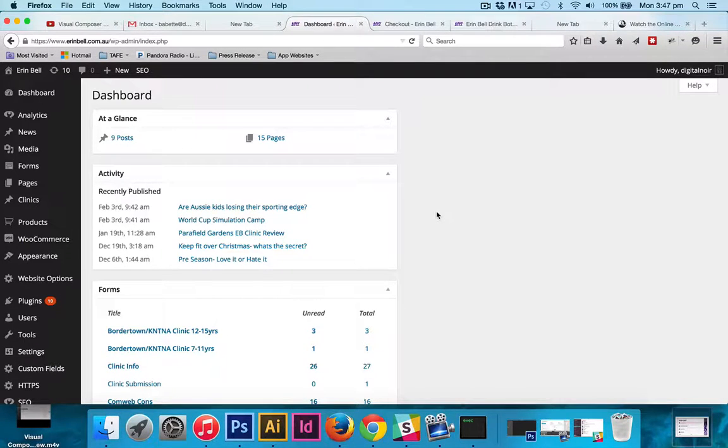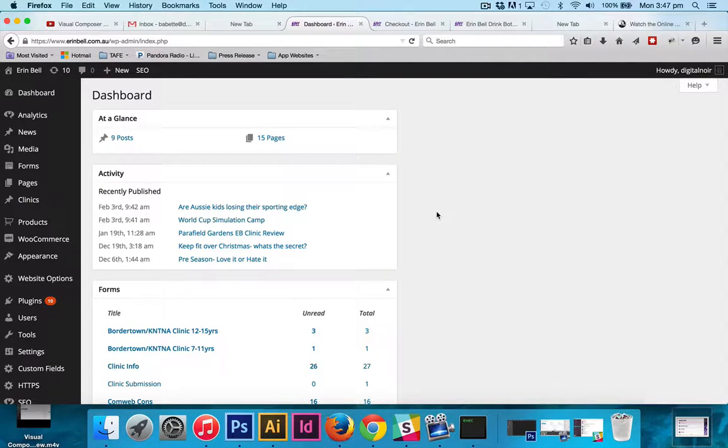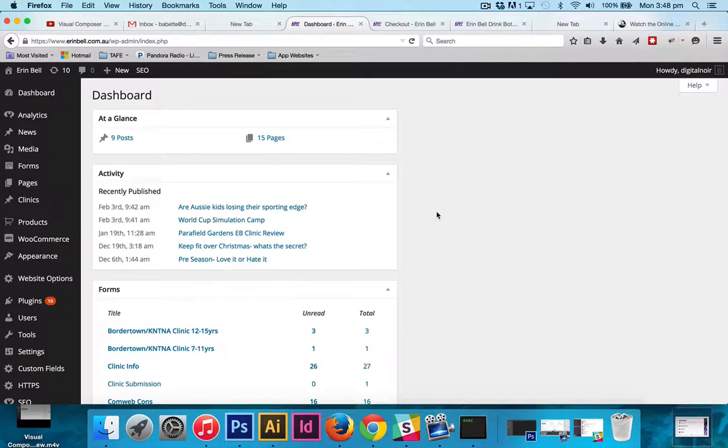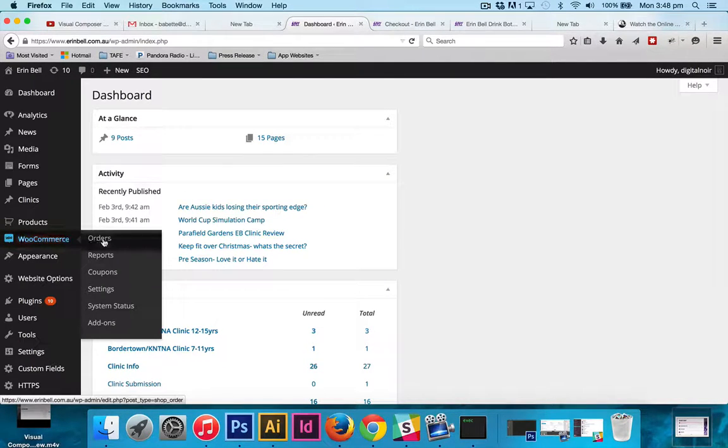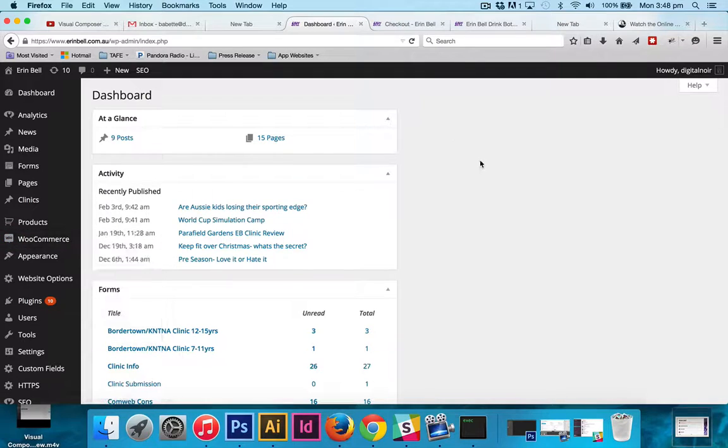Hi, it's Babette from Digital Noir here. I'm just going to go over how to have a look at your reports and get a good overview of your orders from within the WooCommerce tab.